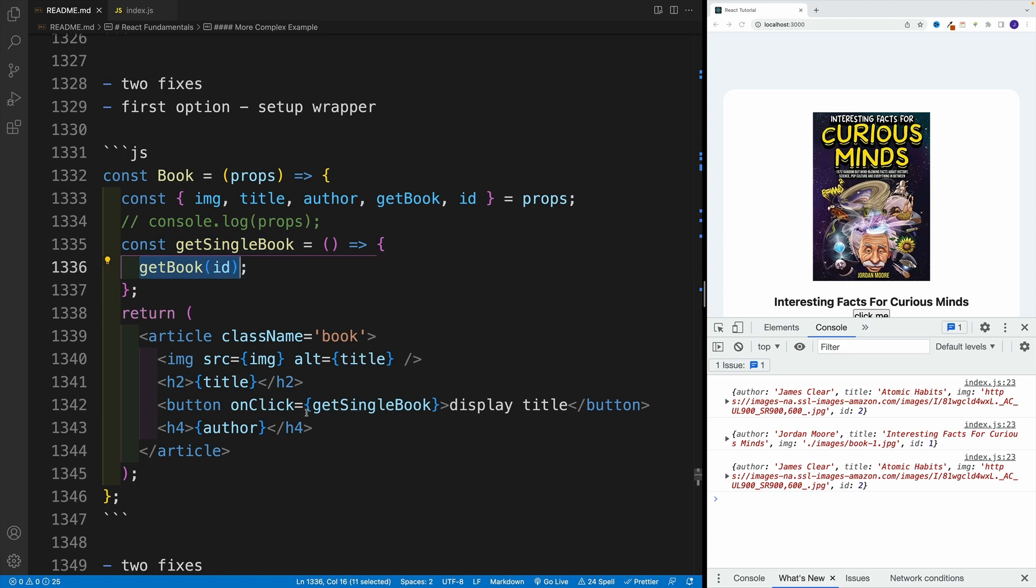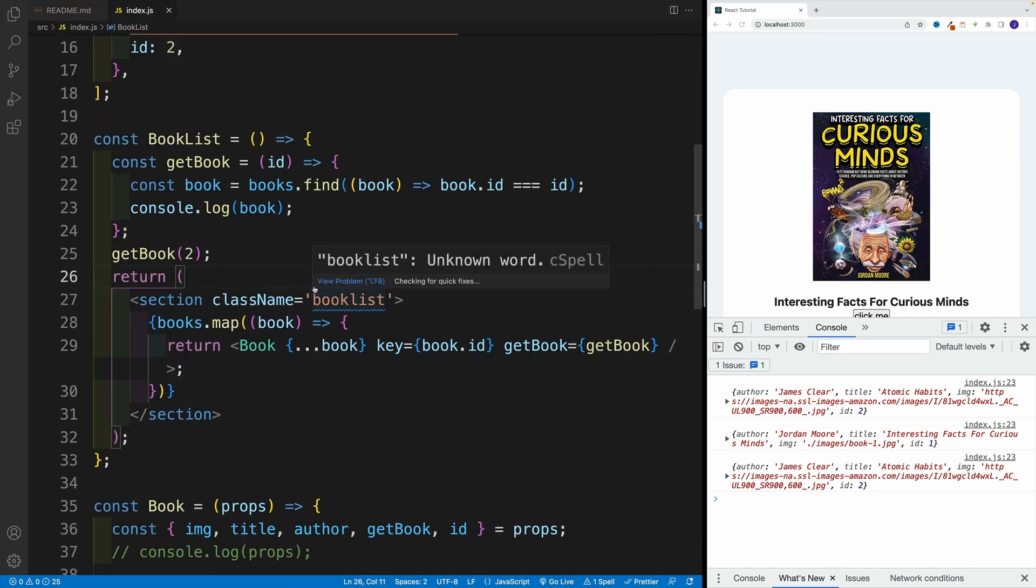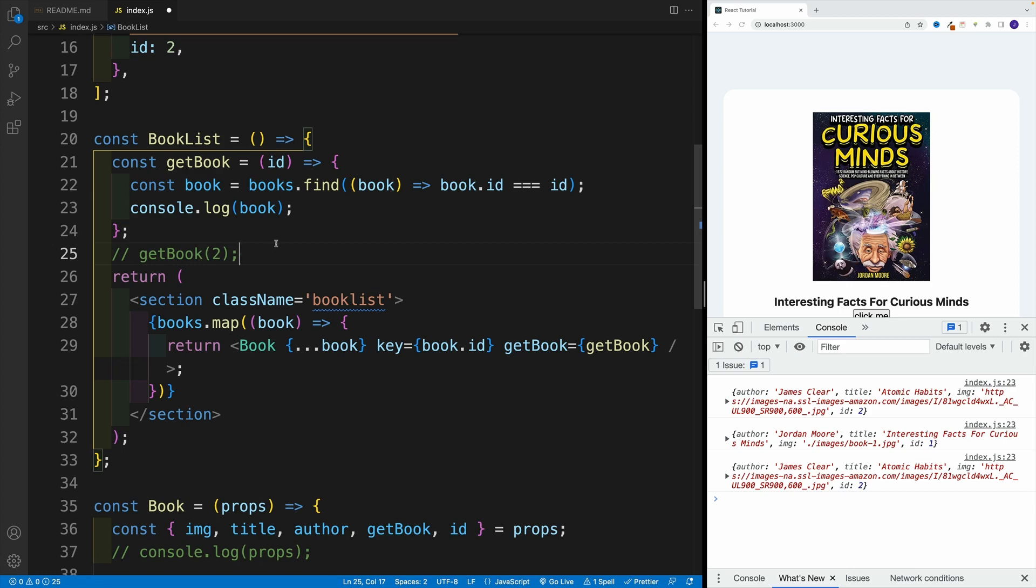So now we can pass the getSingleBook, and we're good to go. You'll see that everything is actually correct. So let me just comment this one out.